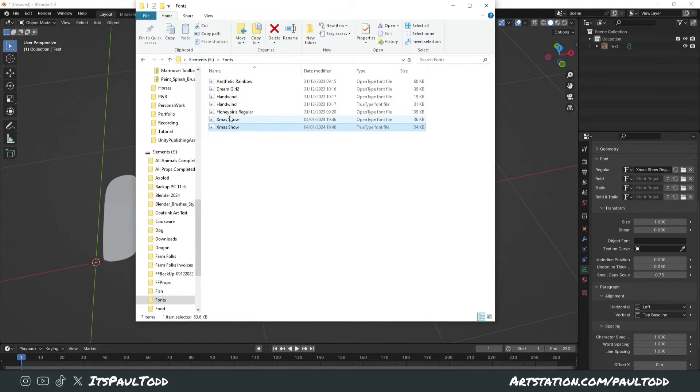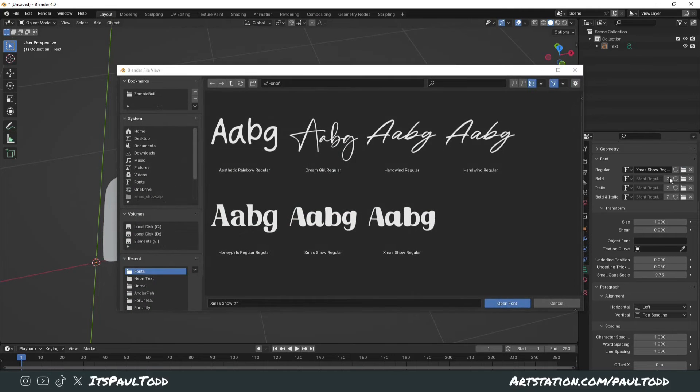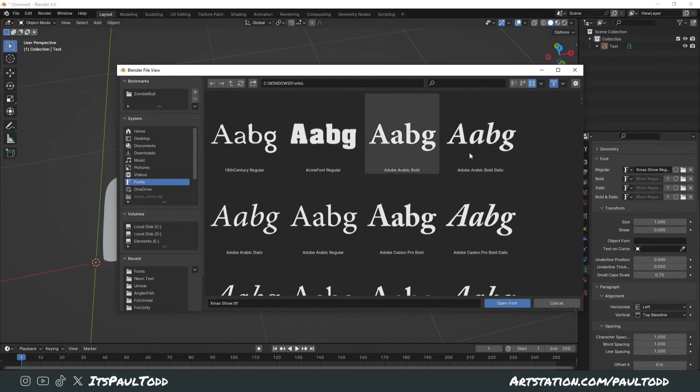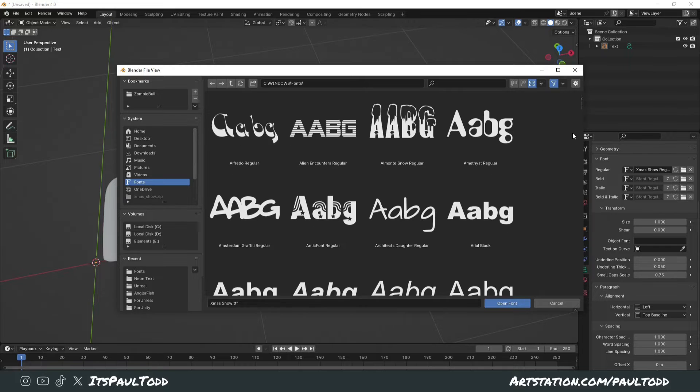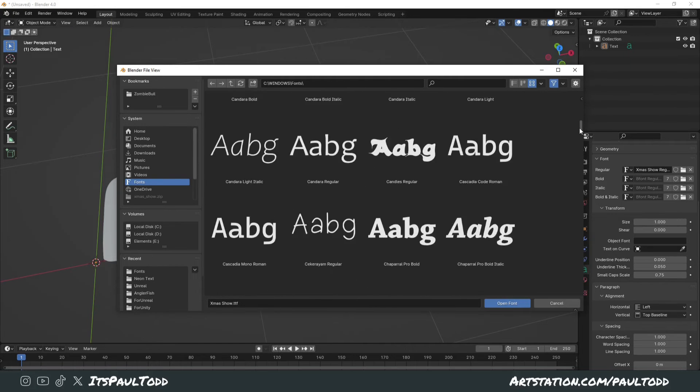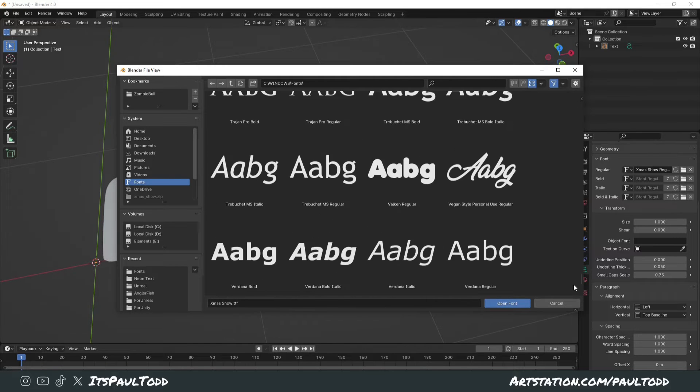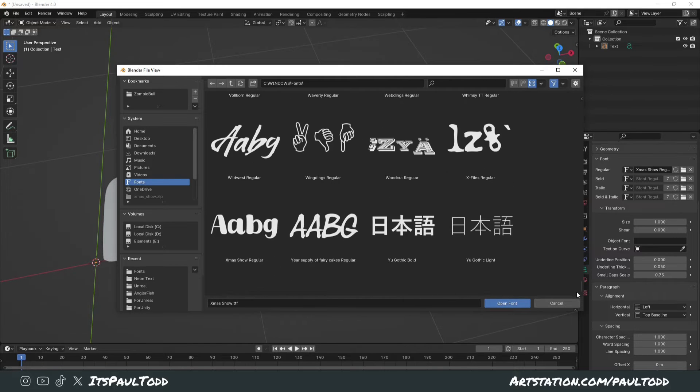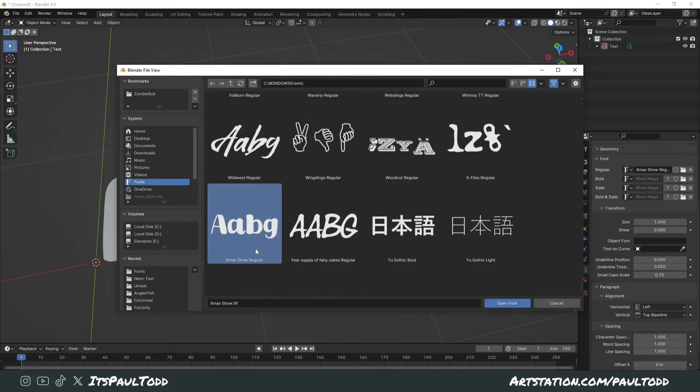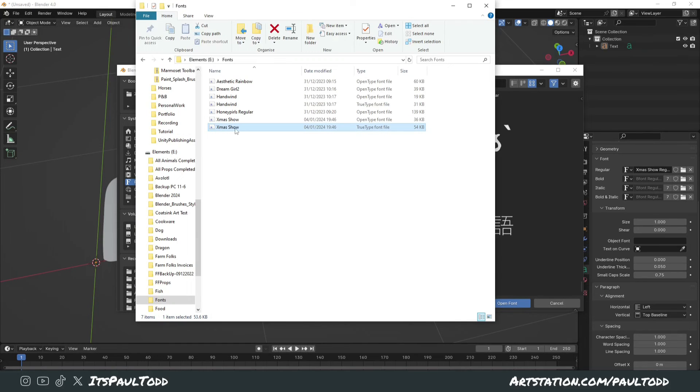This will install it for use on all your programs, and you can go back into Blender now. Under the Windows fonts, we should be able to scroll down and see our Christmas font now. There it is showing up. What you need to remember is instead of double-clicking install, just right-click and install for all users.